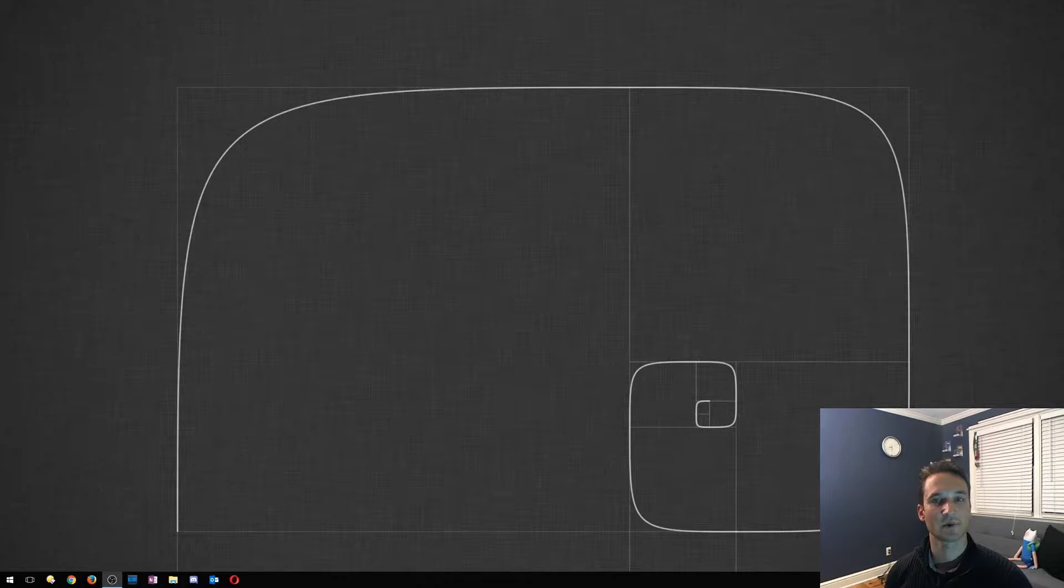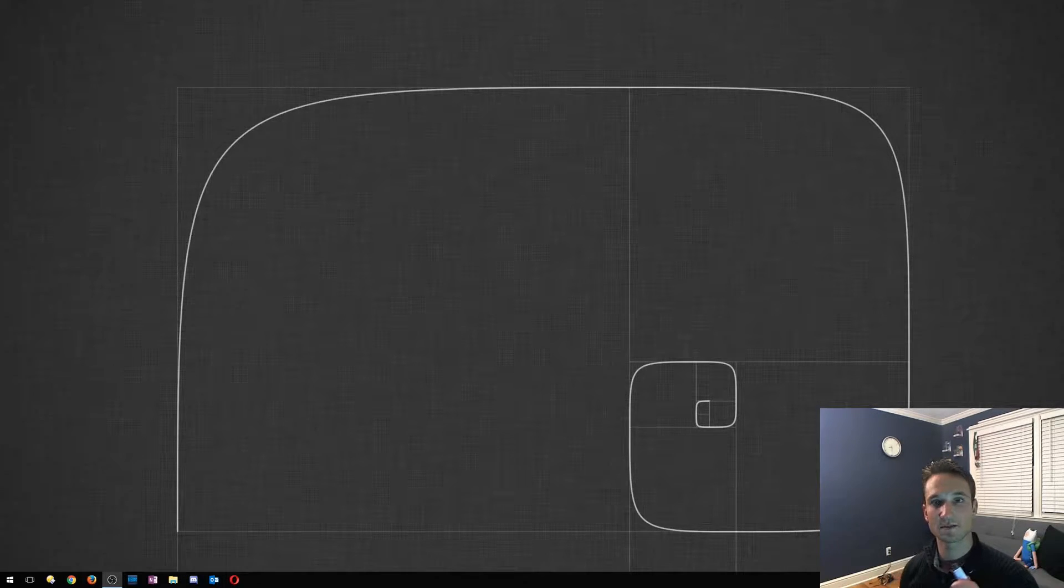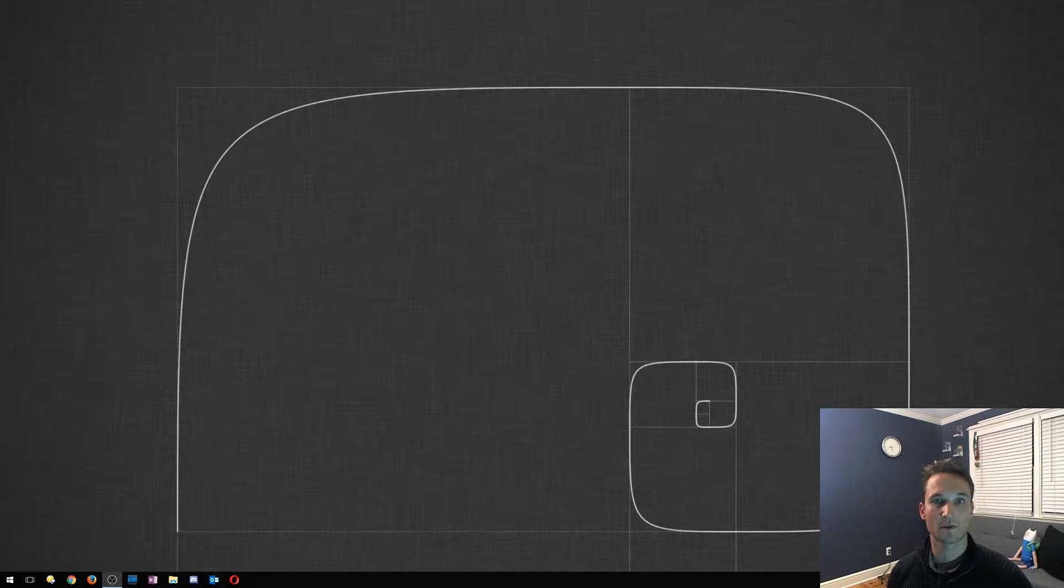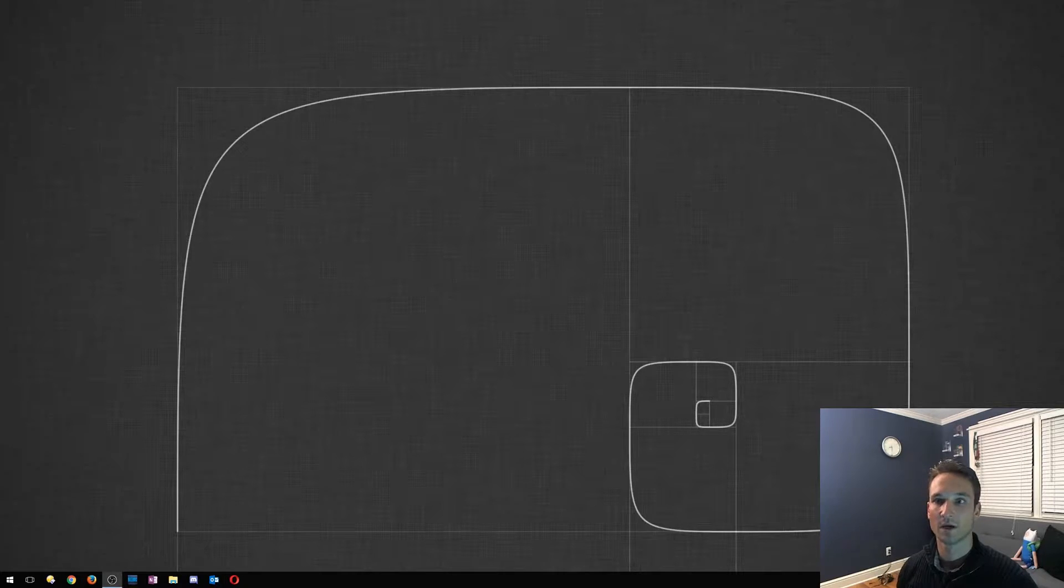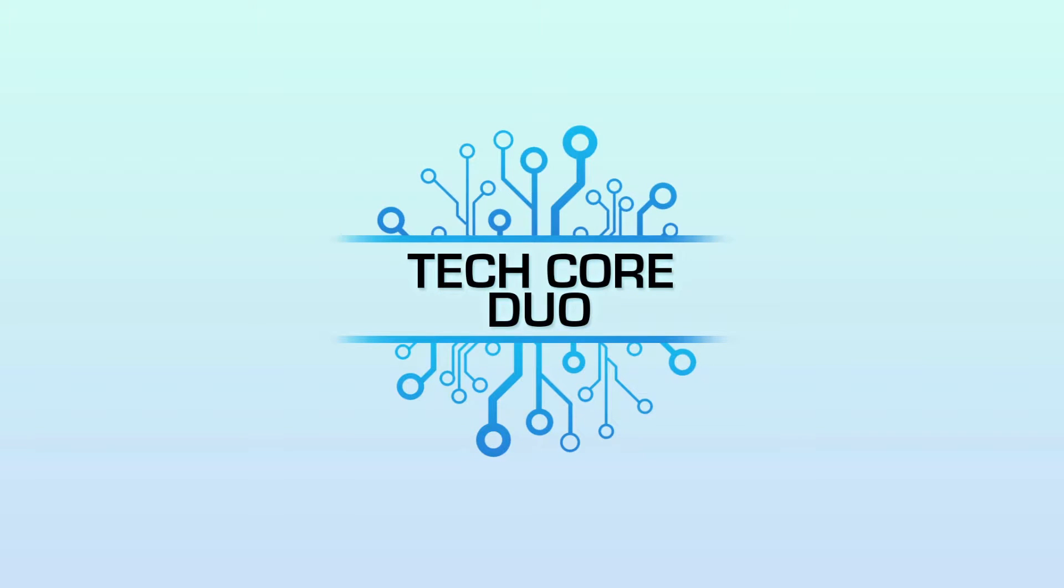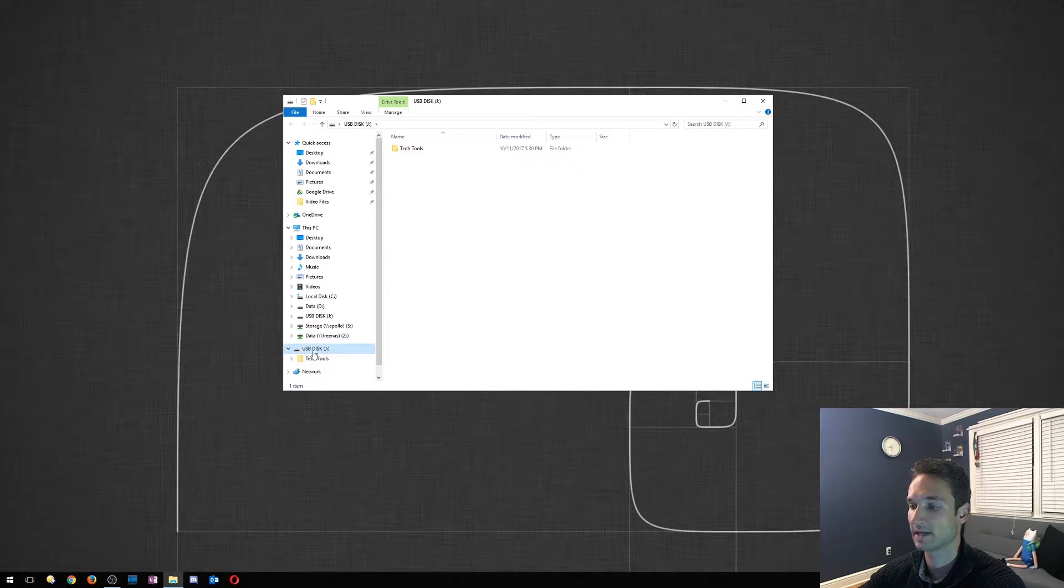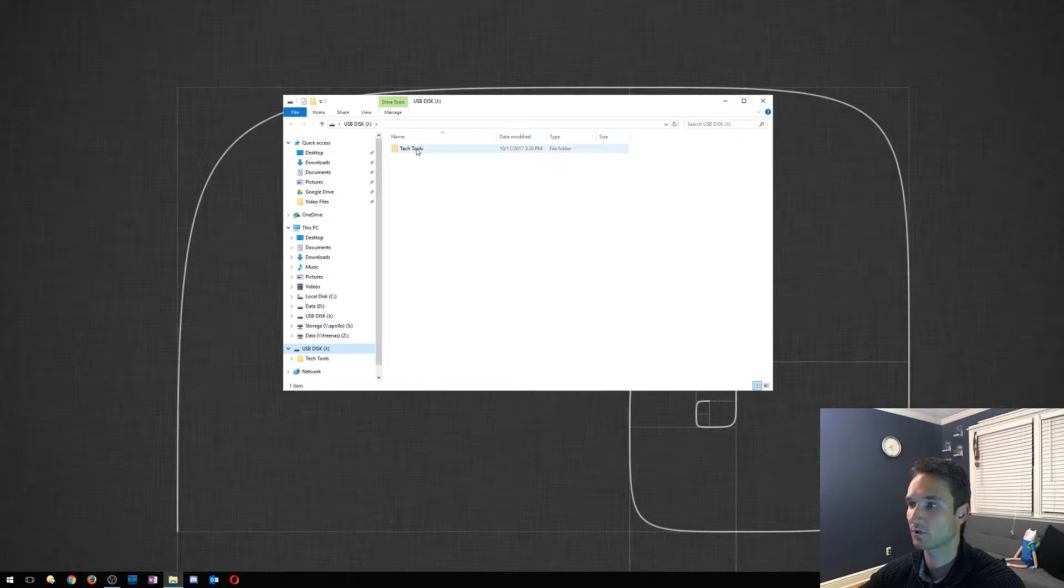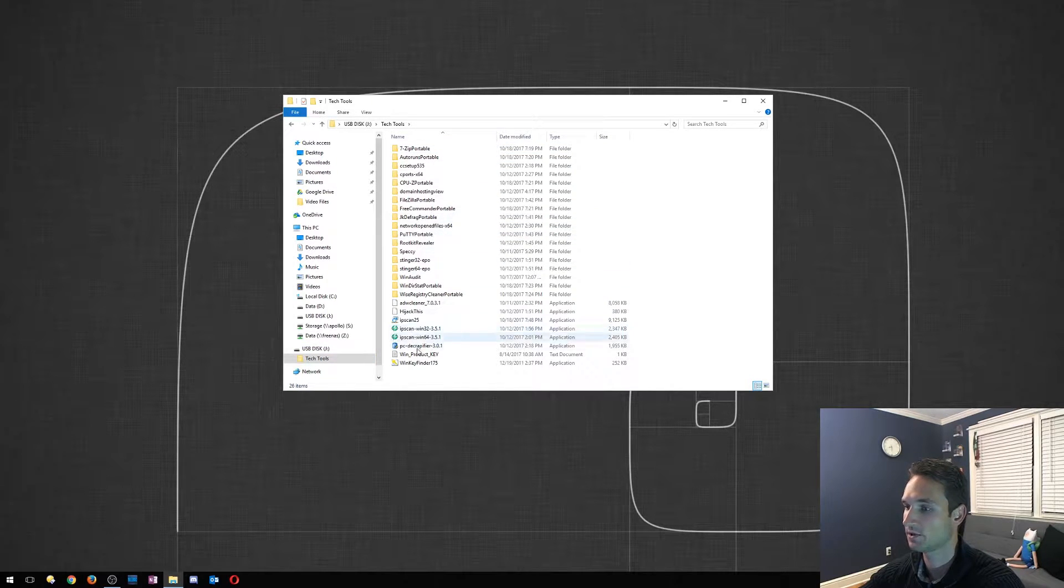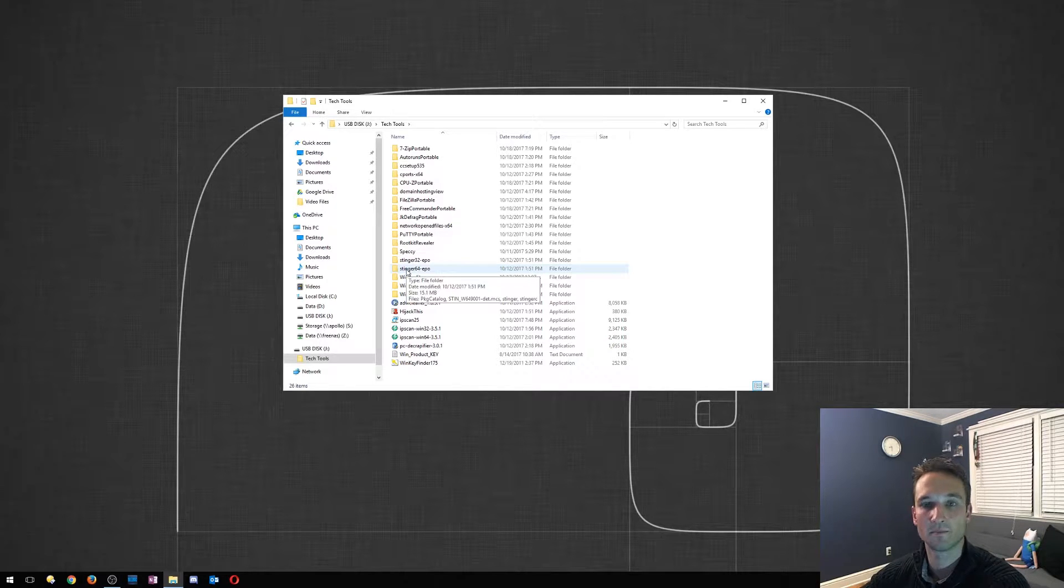Hey guys, so today we're going to go over my favorite portable tech tools. I have a USB disk here. I'm going to plug this in and we'll go over each one of the tech tools that I use every day, pretty much at clients, for myself, that really help me out. All right, so I have my USB disk here. It's a gigabyte USB, so it's just one gig on there. I got a folder called tech tools, and here is a list of all the tech tools that I use. So I'm just going to kind of breeze through these, go through my favorite ones.